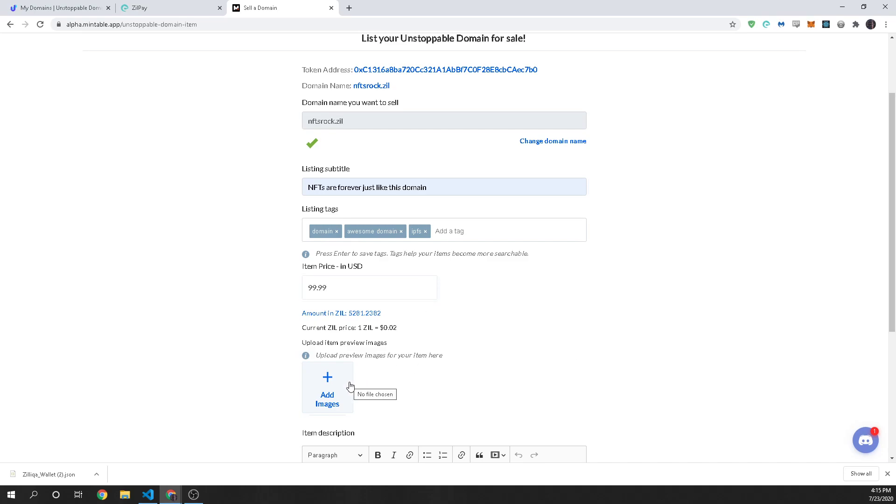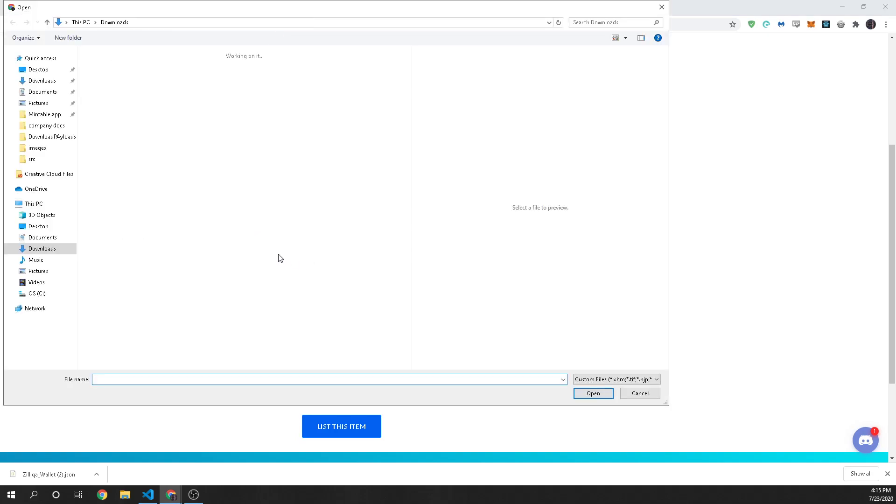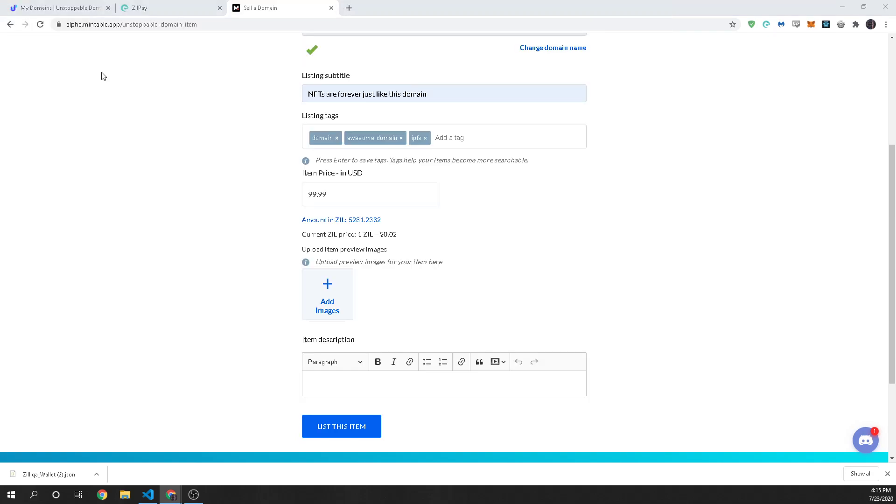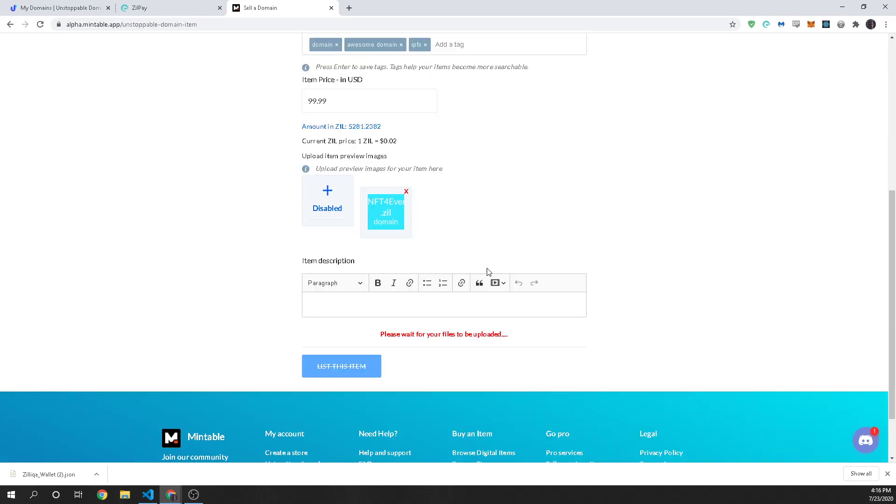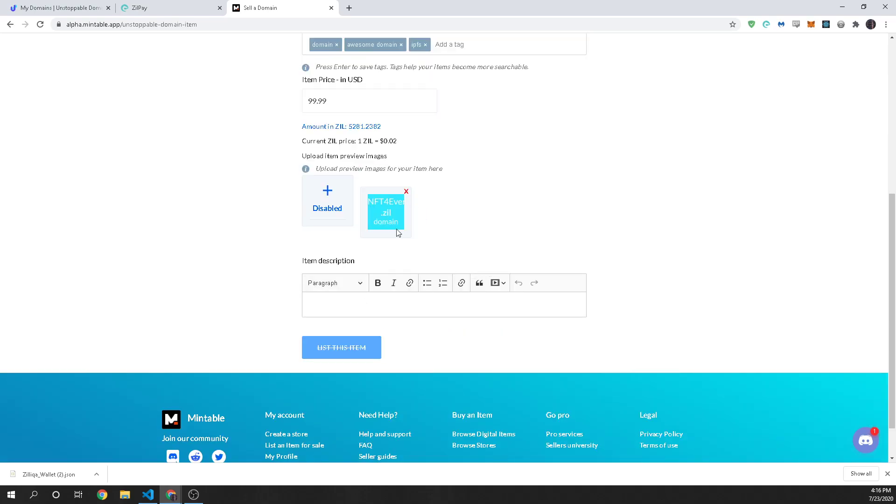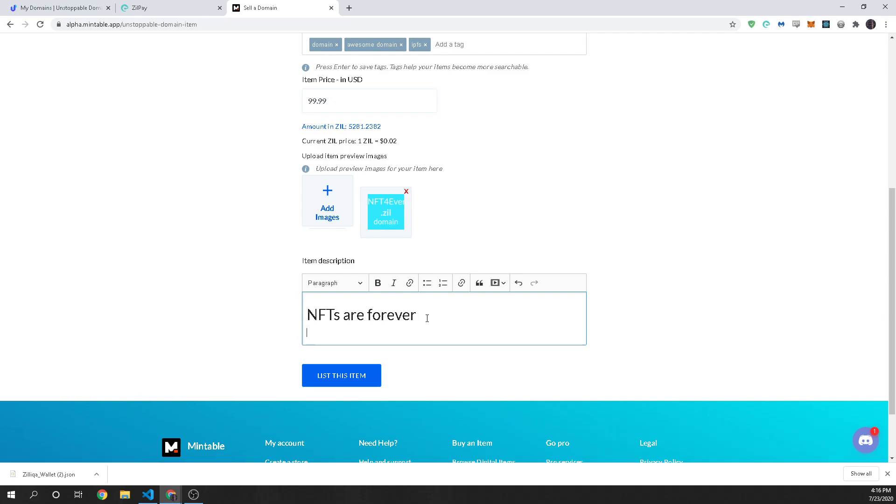Then we need to add an image for the listing and I already have one from a previous attempt that I did and so we're going to upload this although it's a different domain name and then we'll put in nfts are forever we have a description here and this is so that when people are looking at it you can entice them and explain why this is a good purchase and why this domain is so valuable